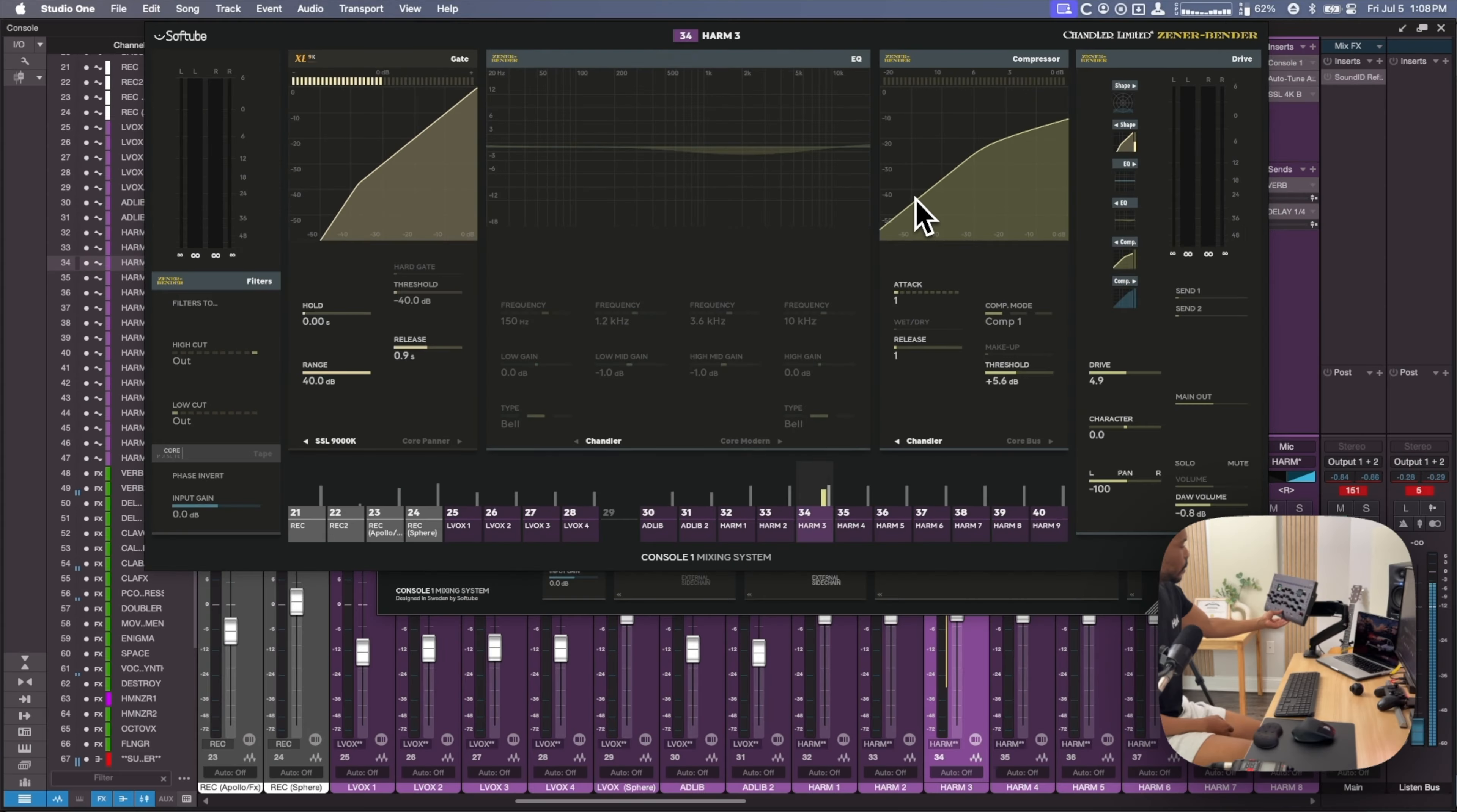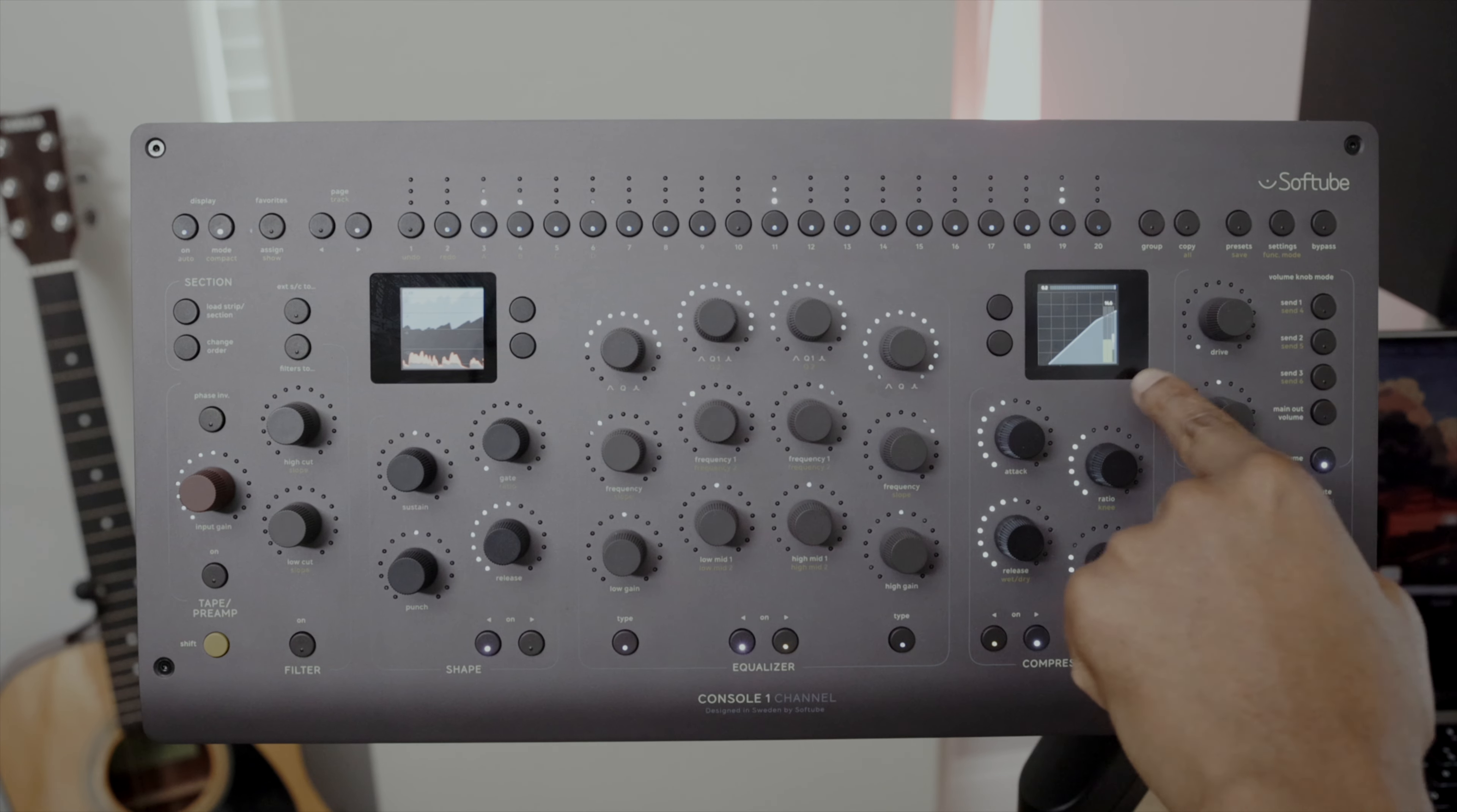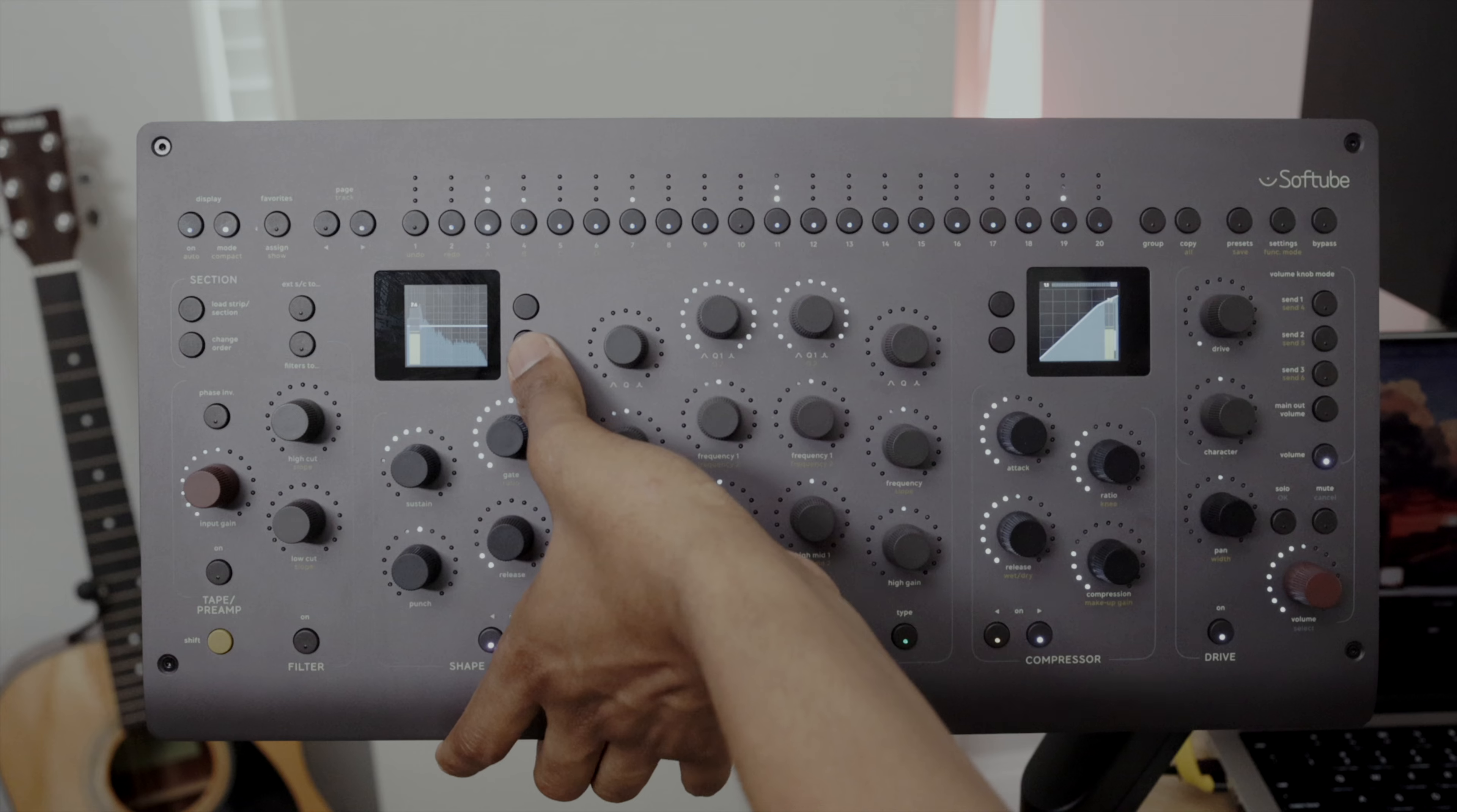To engage a section, all you have to do is turn the knob. You can also toggle that section on and off using the on or off buttons at the bottom. So you're processing for the EQ and compressor sections. You can bypass each section individually.